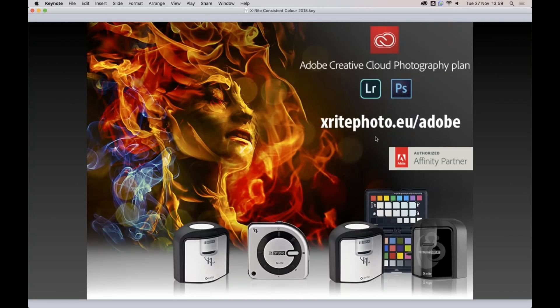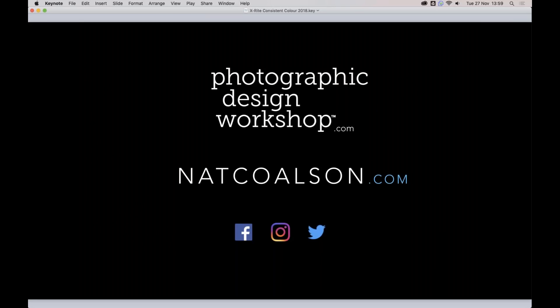Well, that about wraps it up — I hope this has been really helpful. I can't thank you enough for your time today, I appreciate all the questions. You can get in touch with me at photographicdesignworkshop.com or through my main website natcolson.com. I do send out newsletters and run training events year-round, so hopefully get in touch. Thank you all and good luck — I look forward to hearing from you again. Take care, bye.